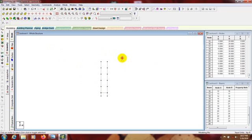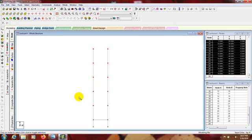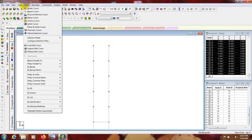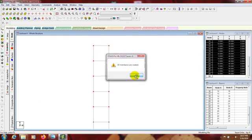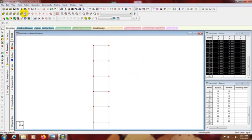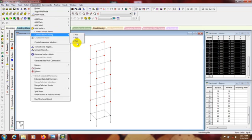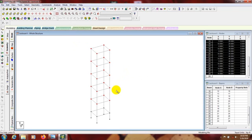I can draw beams here manually, but I'll go to geometry — add beam — connect beam along X direction. You can see it's connected along X direction. Again we'll go to geometry — connect beam along Z direction. Here it's connected along Z direction.